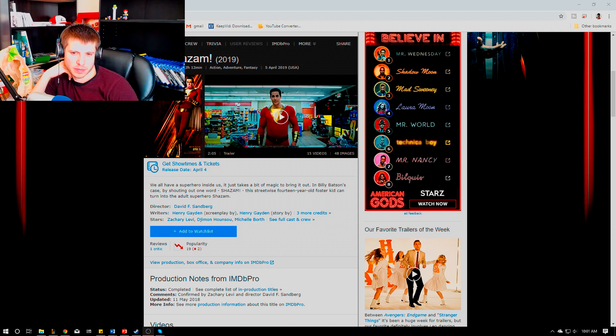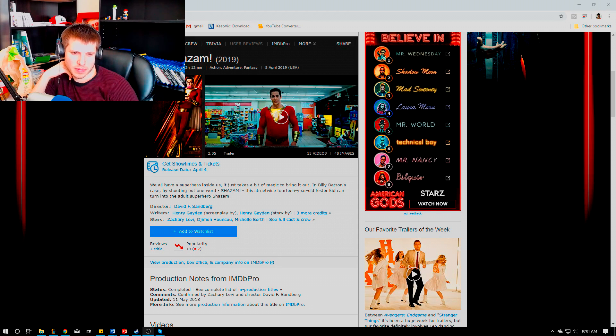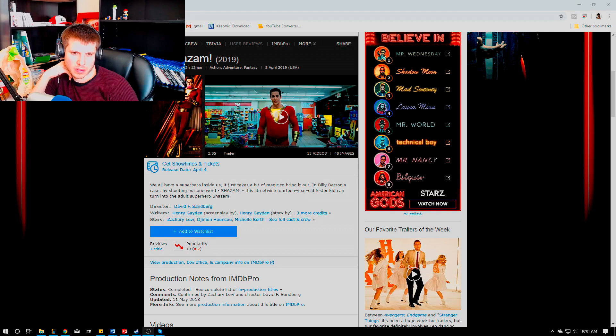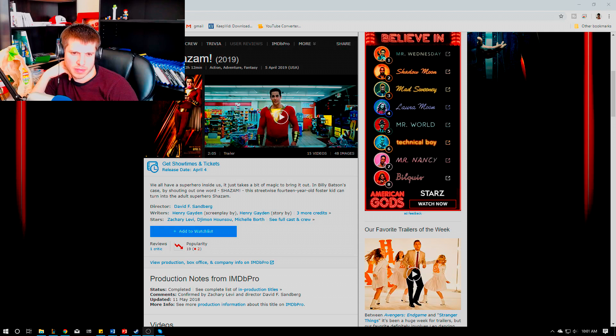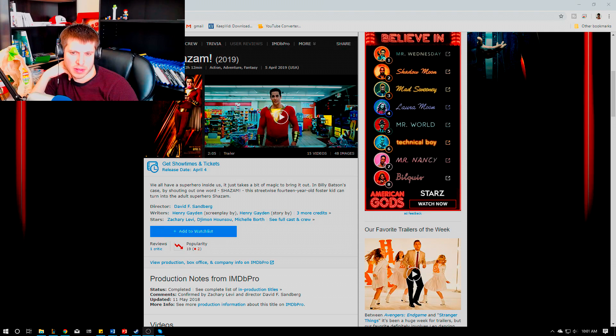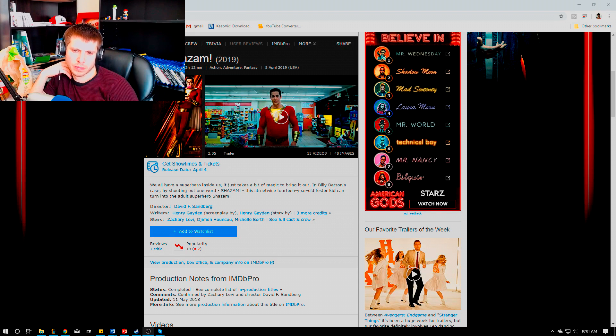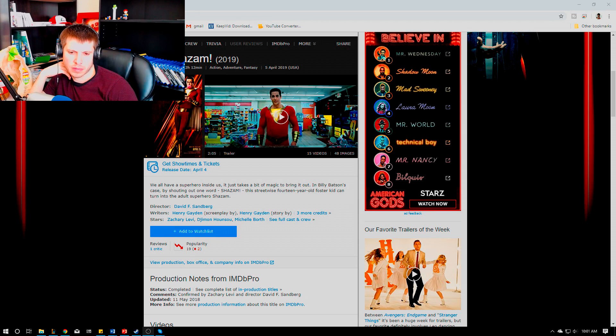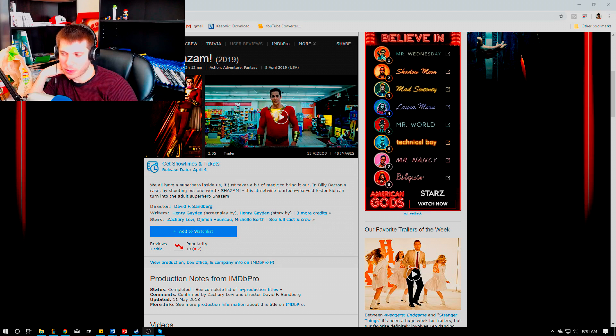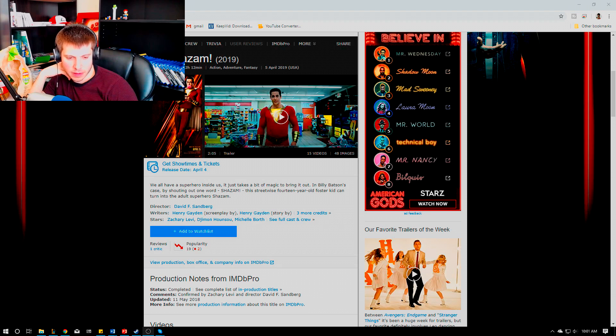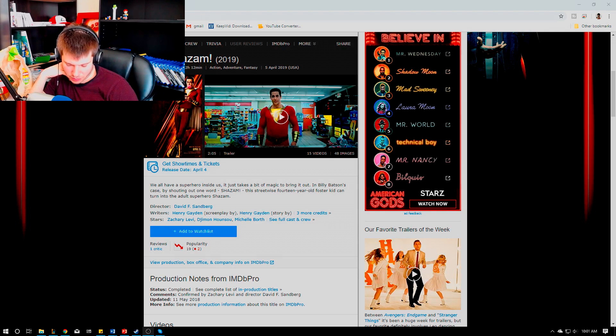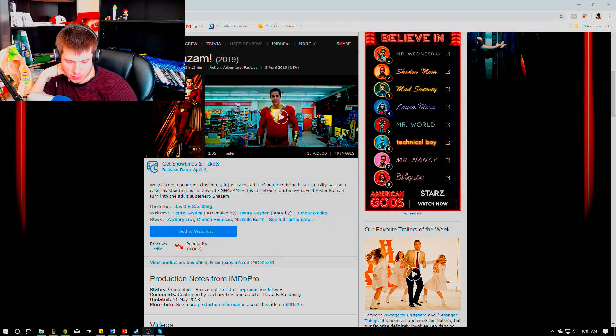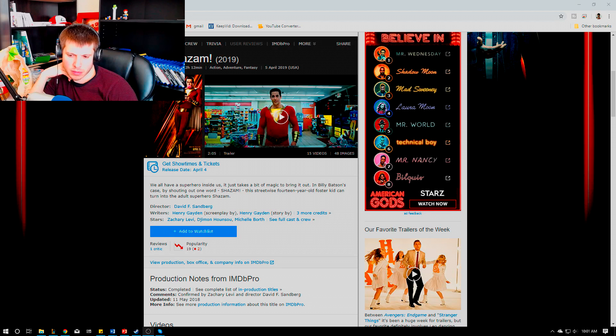Definitely recommend seeing it in theaters. It's great to hear everybody else laughing at some of the key jokes. Doesn't take itself too seriously. If you like more of a comedy superhero movie like Ant-Man's a heist movie and there's some good comedy, you have Paul Rudd in it and the guy that does the voiceover, he's a really really good actor.